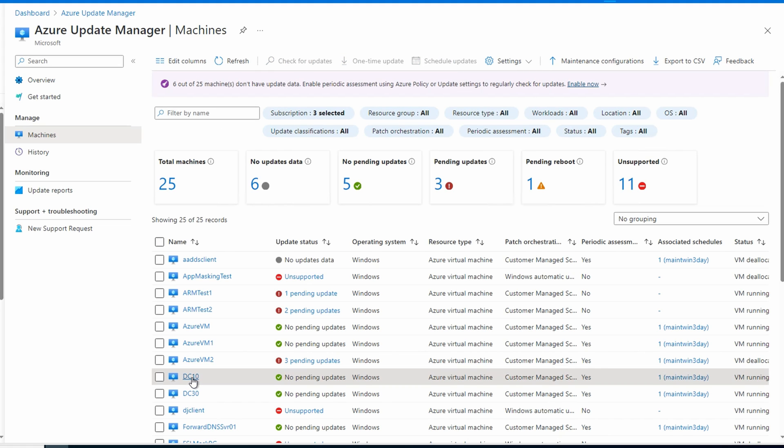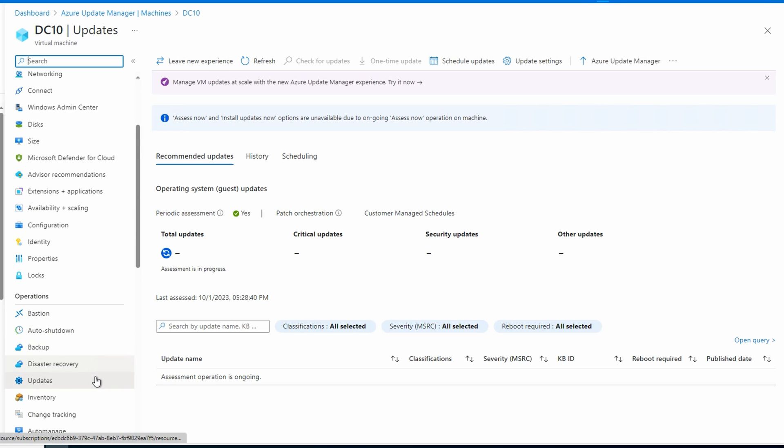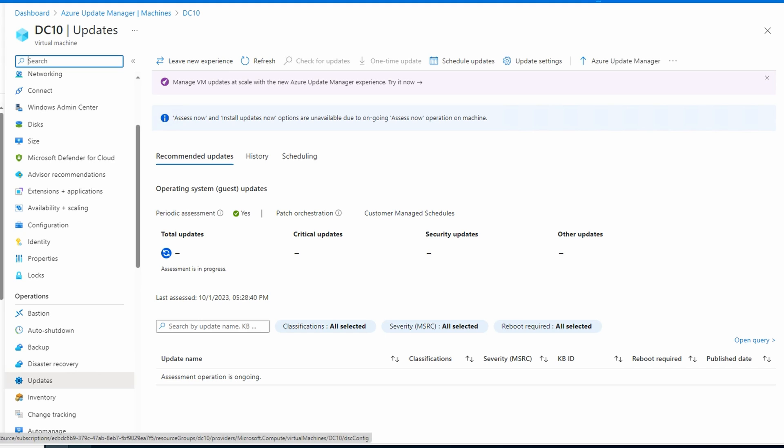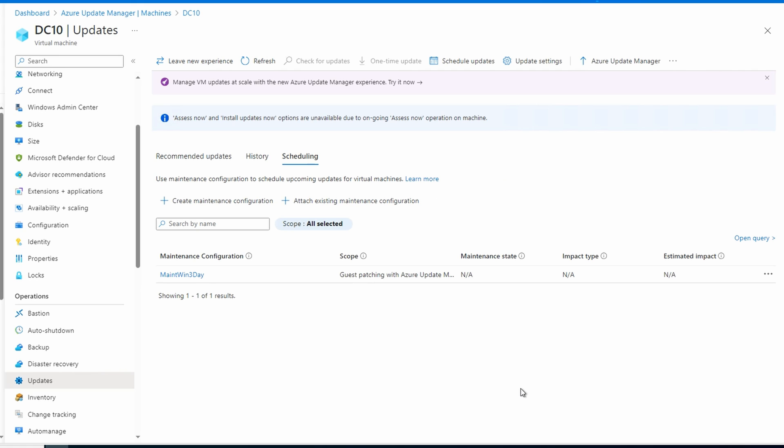We can also select one of these VMs. And that takes us to the update page for that VM. From here we can verify the assessment is enabled. We used a policy to set that up. We can verify that patch orchestration is set to customer managed schedules. That's also configured with the Azure policy. We can go to history. We get the details of the past and current operations. We have an assessment in progress on this that we initiated. And if we go to scheduling, we can view the maintenance configuration applied to this VM.